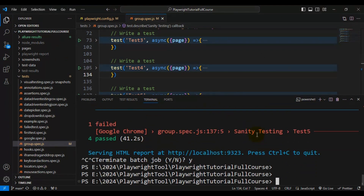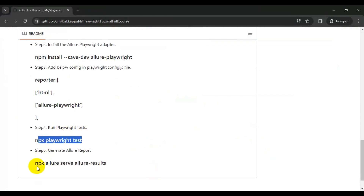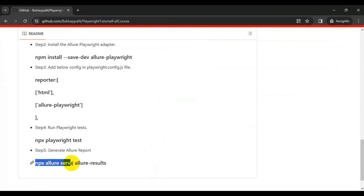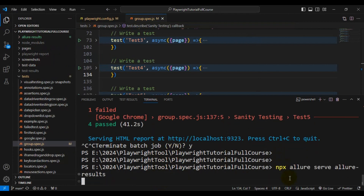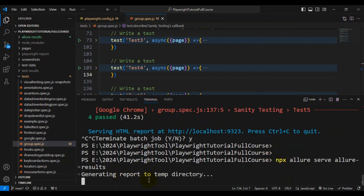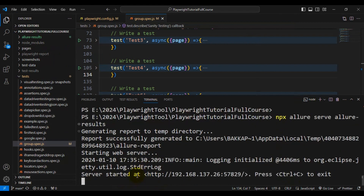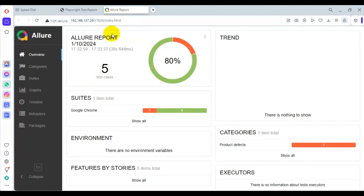Now let's generate the Allure report. I'll press Ctrl+C and then go to my GitHub repository to copy the command. You need to use the command: npx allure serve allure-results. Simply run this command and it will start generating the Allure report. As you can see, the Allure report has already opened.